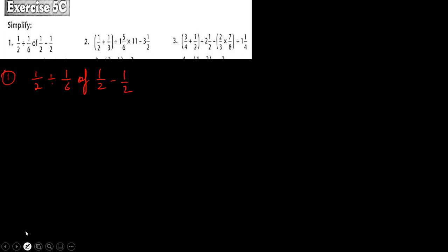Question number 1 says: 1 upon 2 divided by 1 upon 6 of 1 upon 2, minus 1 upon 2. So first we will write 1 upon 2 divided by — here 'of' means multiply — 1 upon 6 multiply 1 upon 2, minus 1 upon 2.